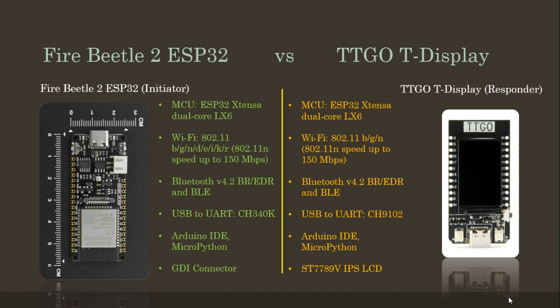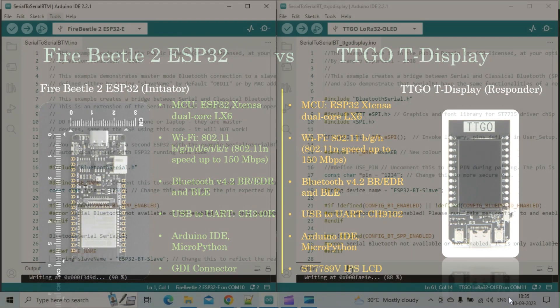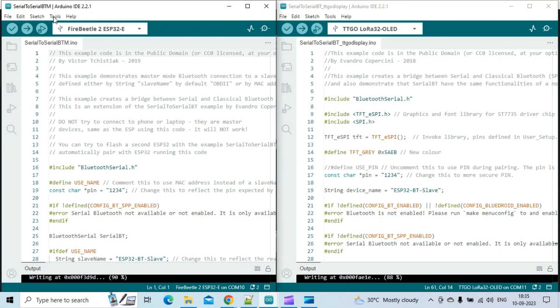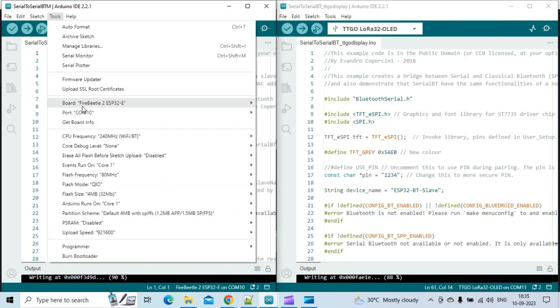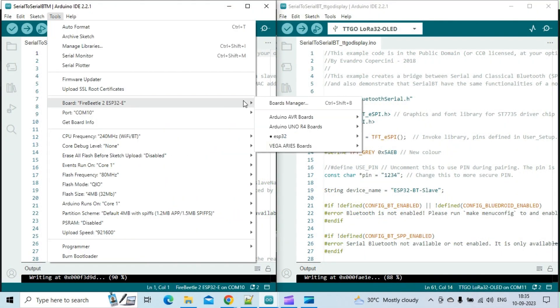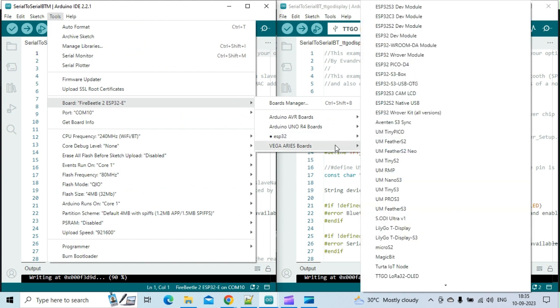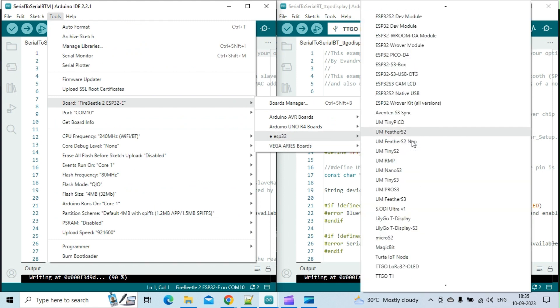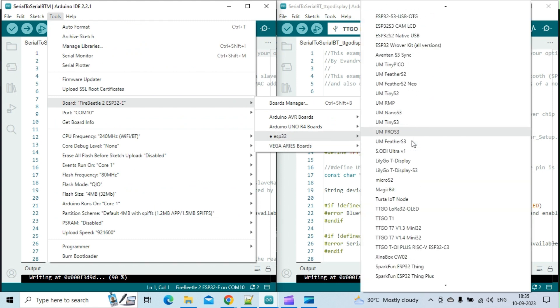Both of these boards use the ESP32 LX6 dual-core processors. The TTGO T-display board has a built-in display, which will be used to display the message sent by the Fire Beetle board in the later part of this video.